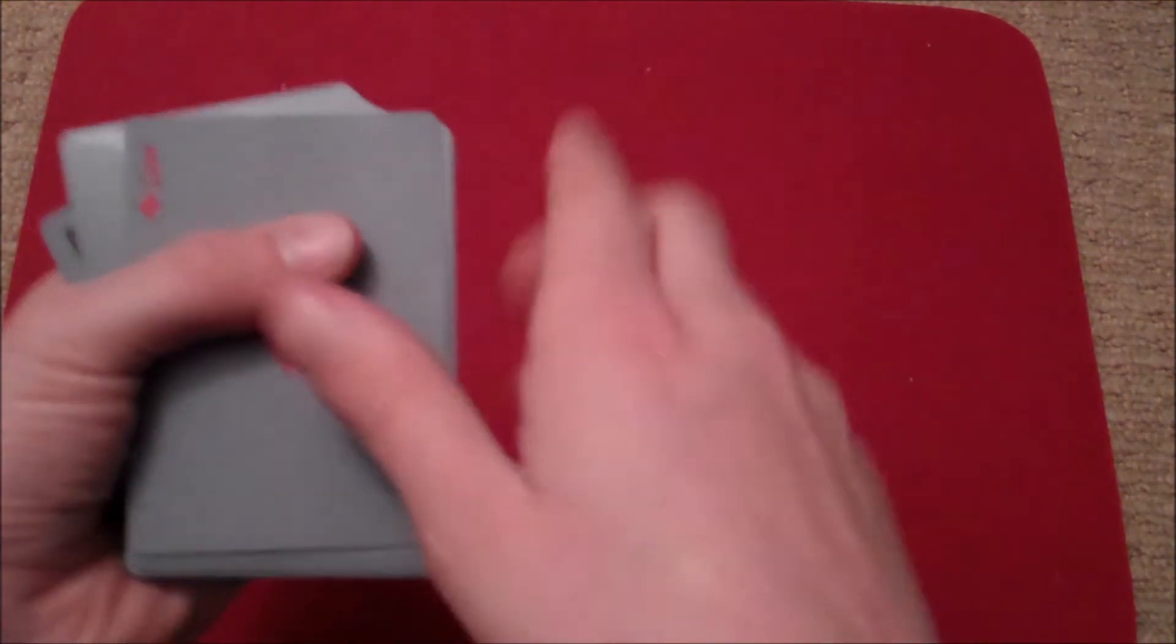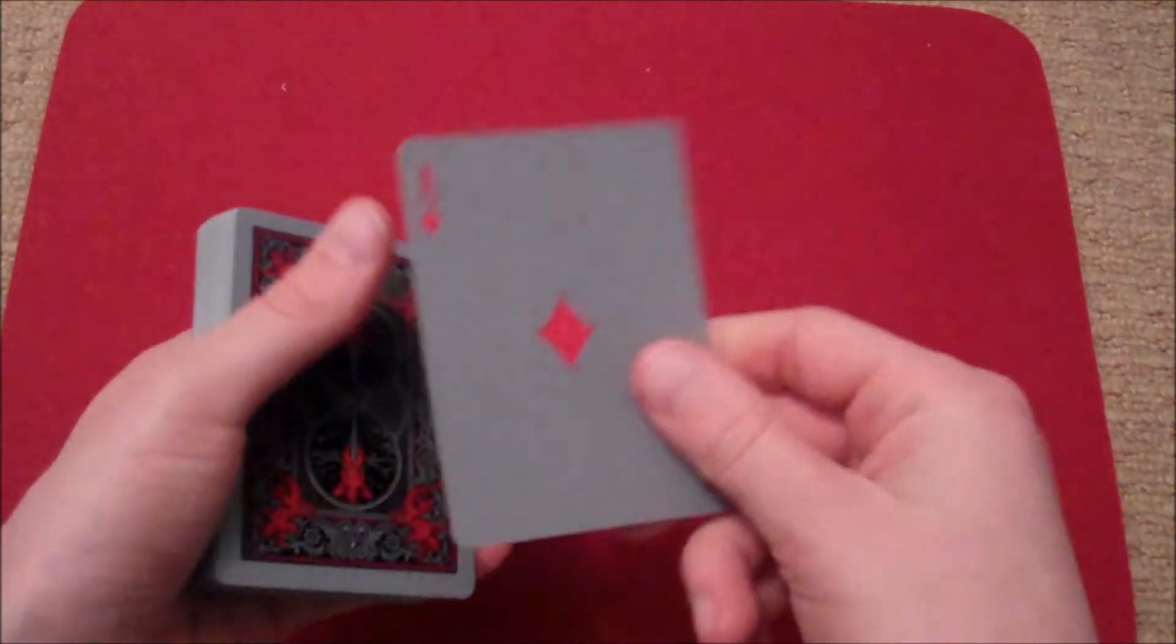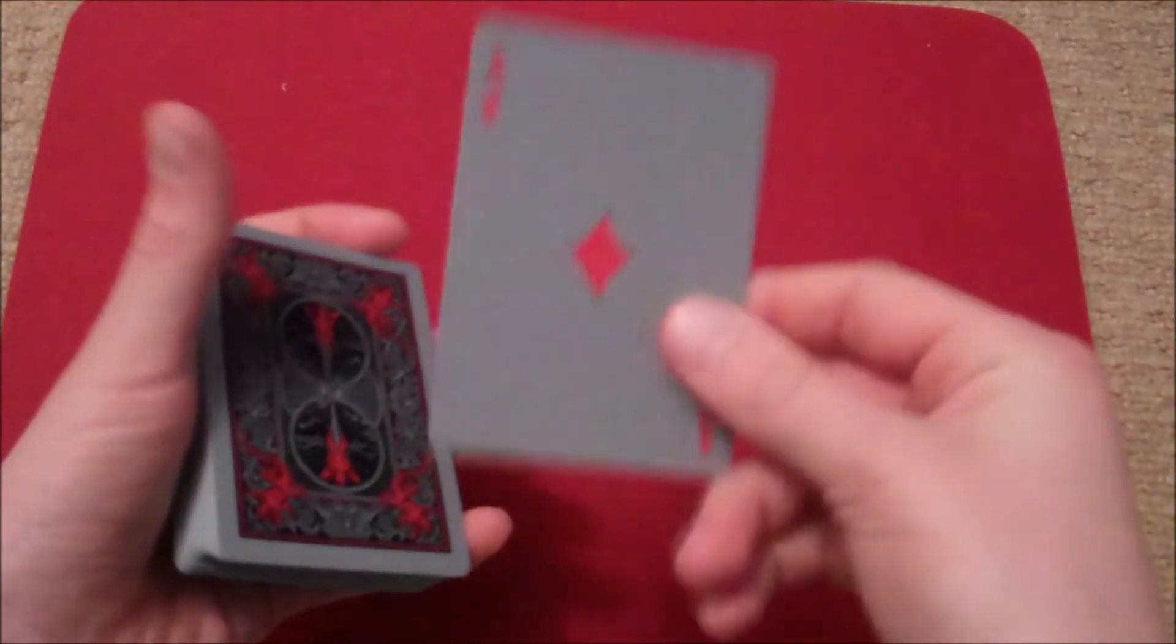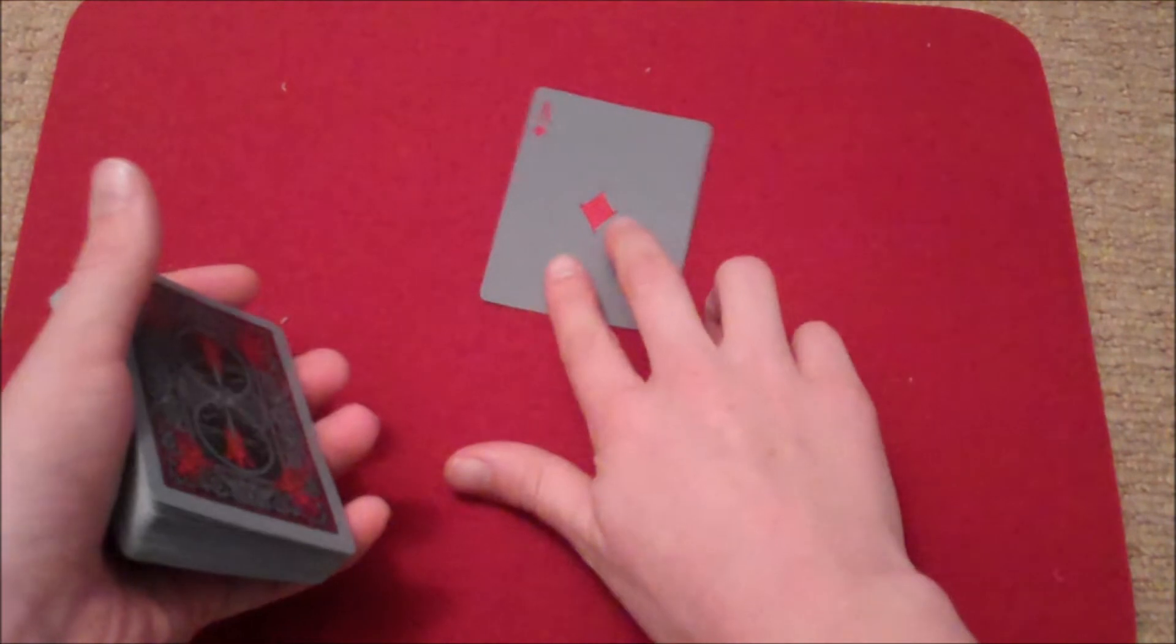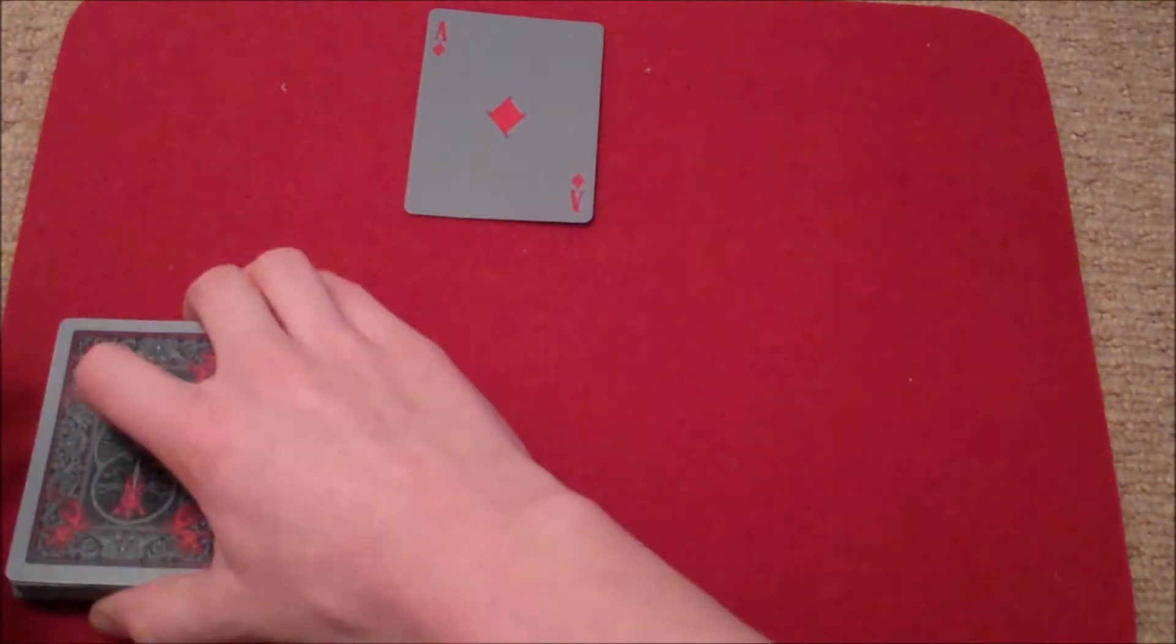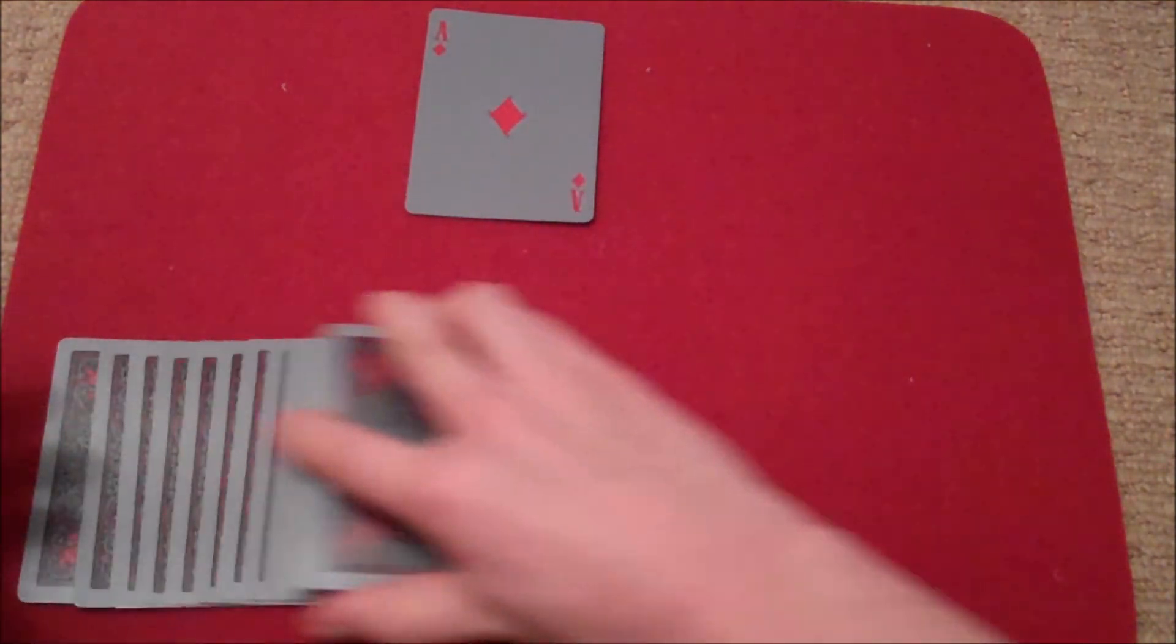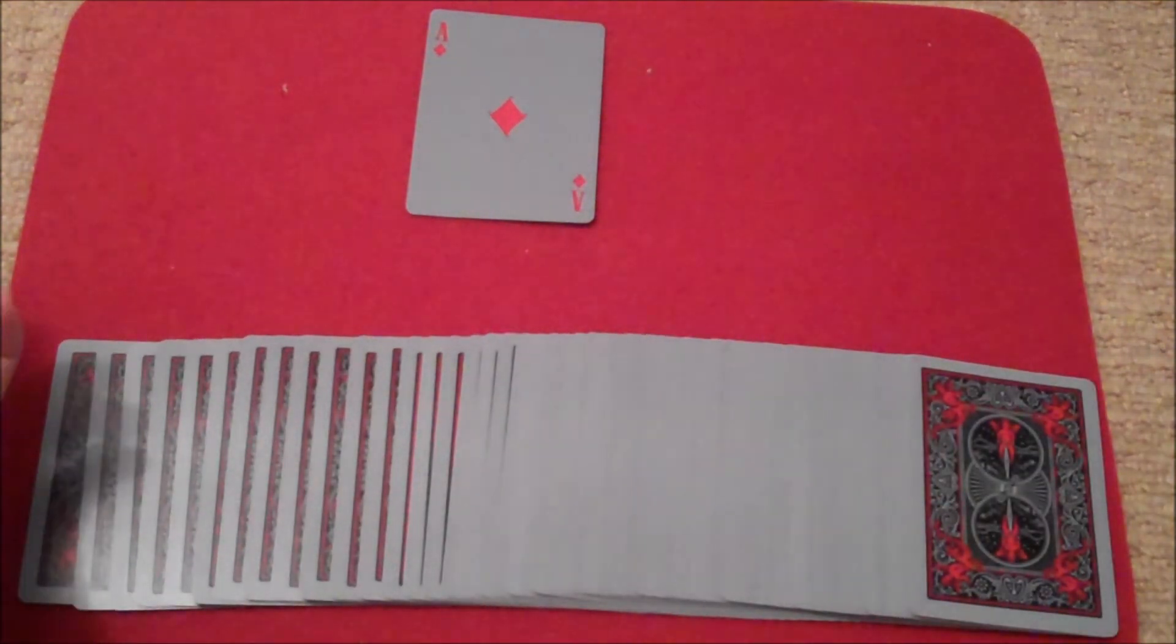Just like that, the Nine of Clubs changes into your selection, the Ace of Diamonds. Thank you so much for watching guys, and I'll see you next time.